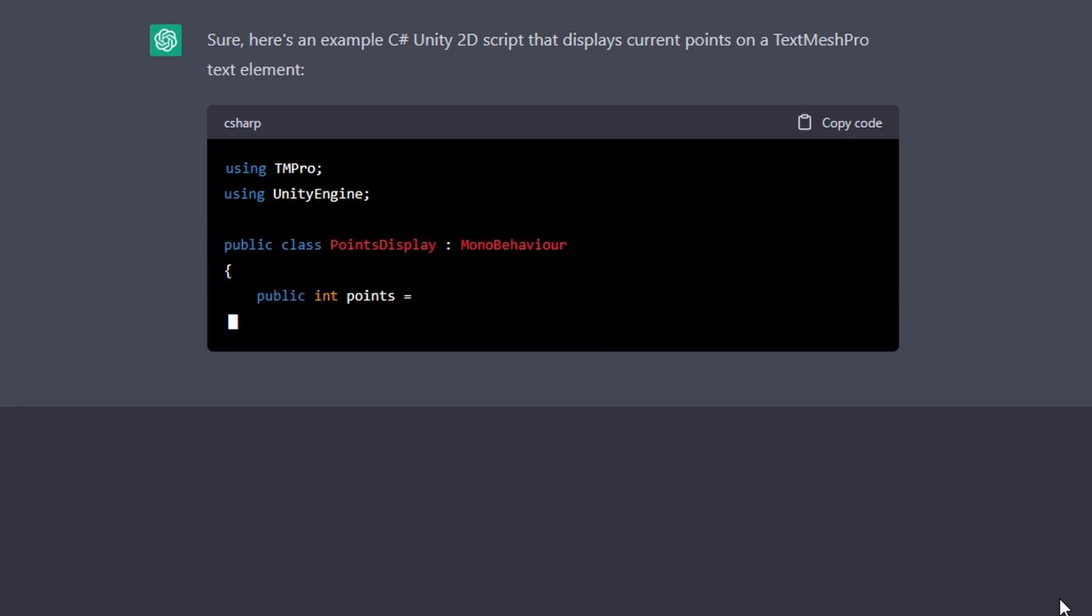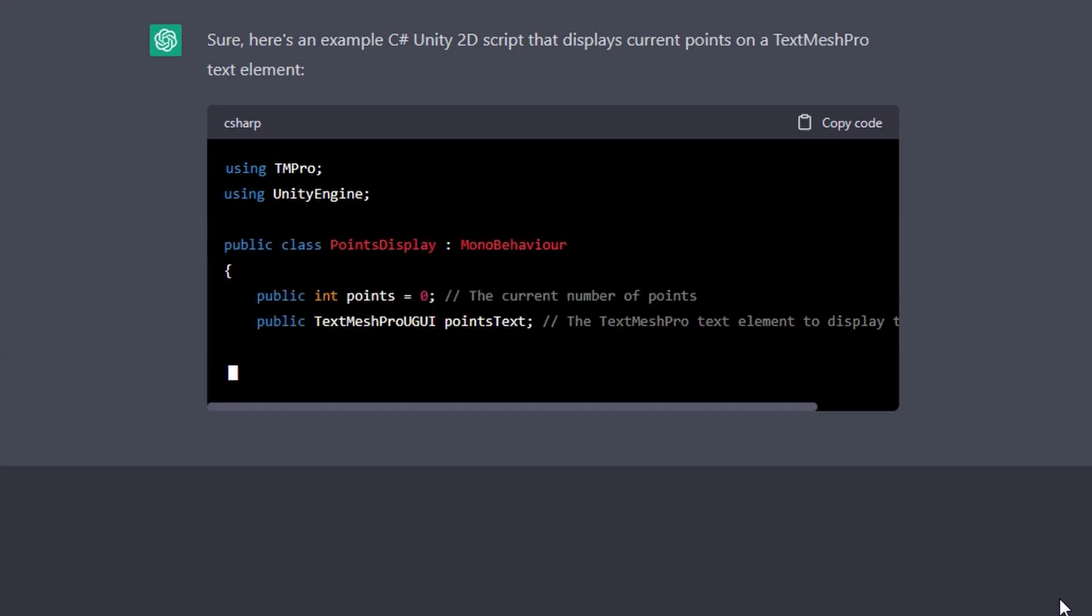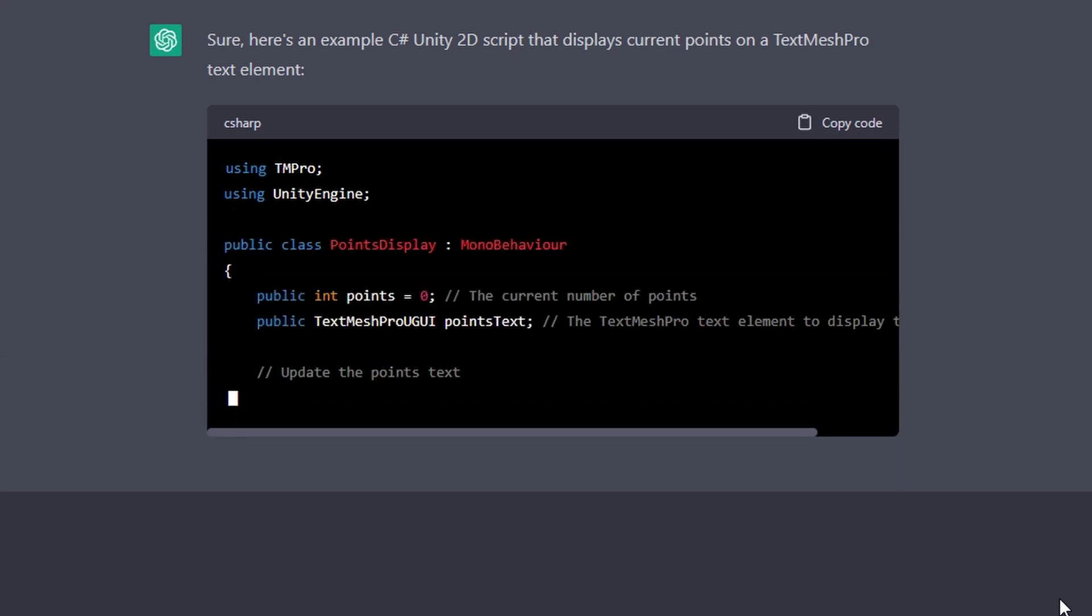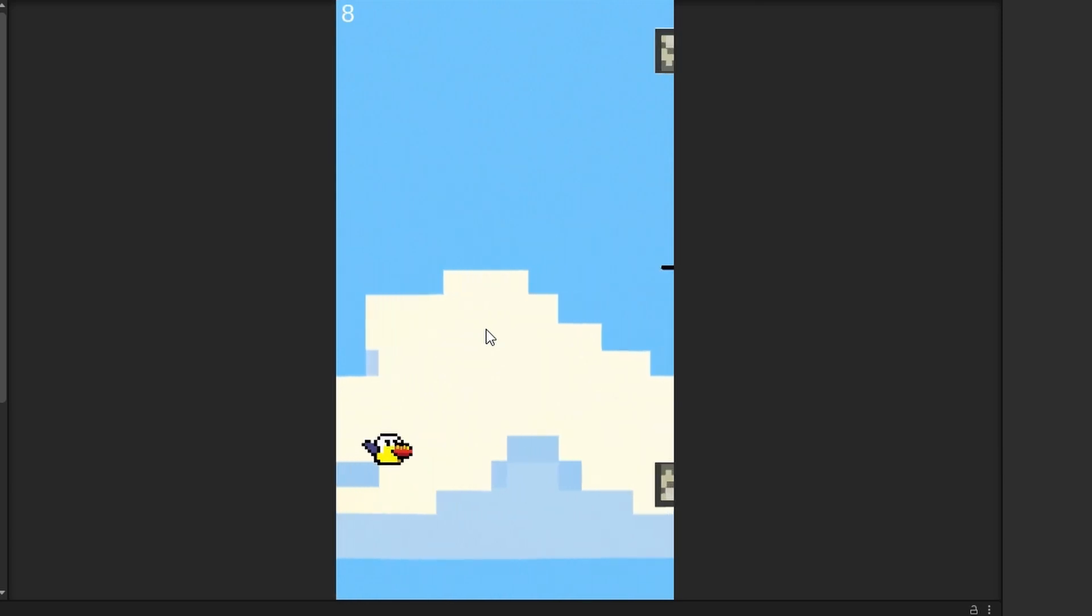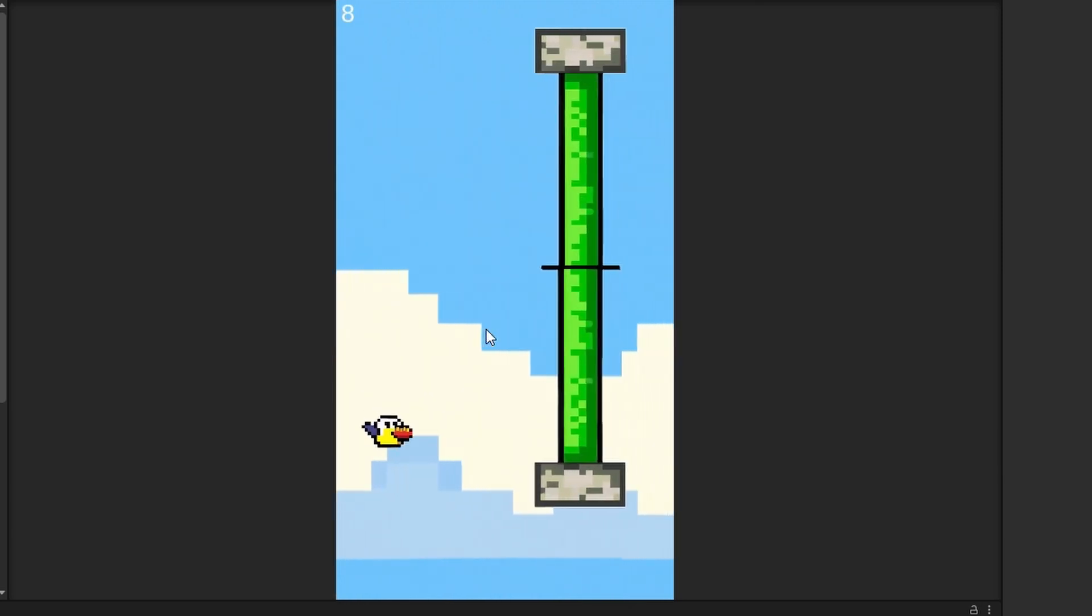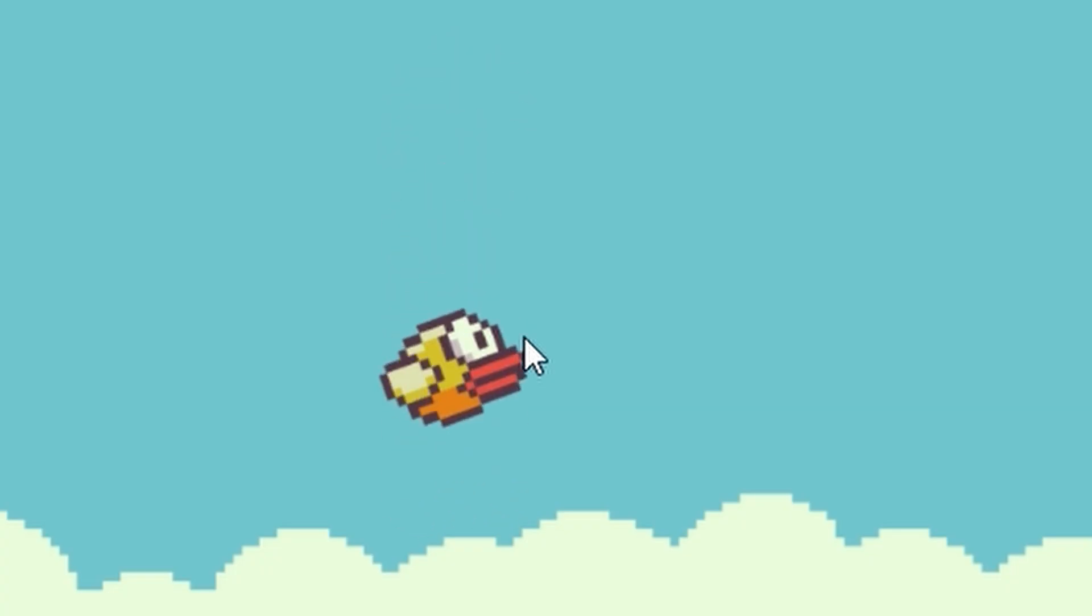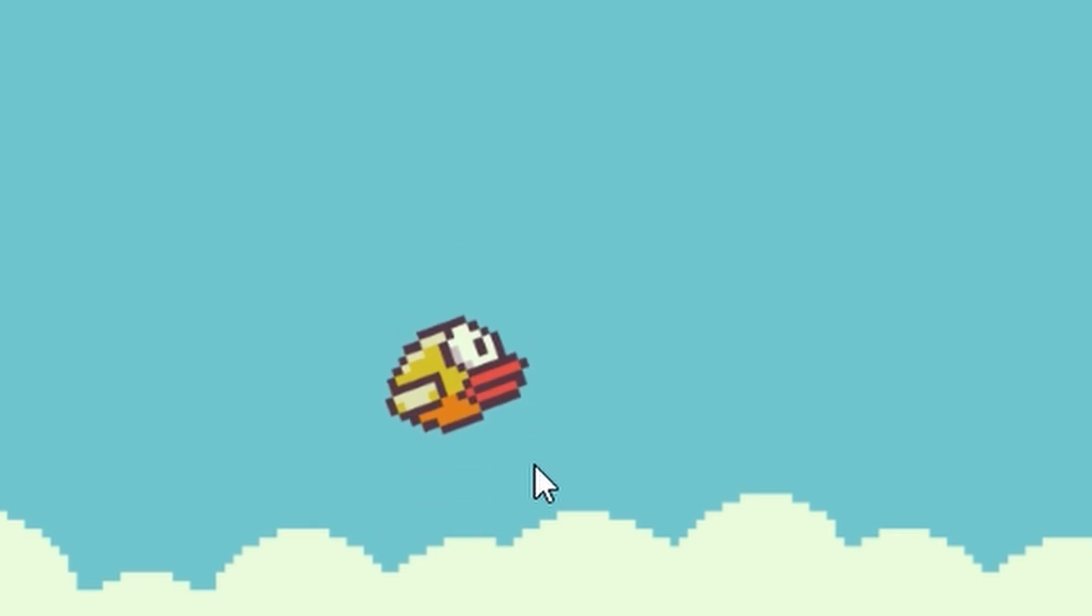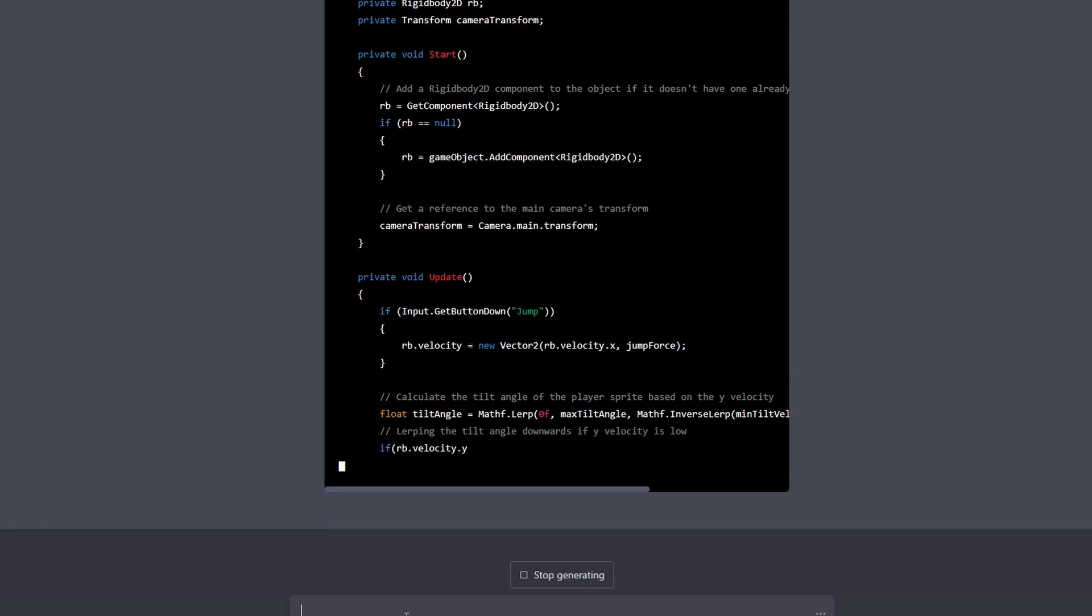I got ChatGPT to make a score counter and some collision code so you can die, and I also made the screen vertical which revealed some interesting new obstacles. But in Flappy Bird, your bird also tilts up and down while it's moving, so I did that with ChatGPT.